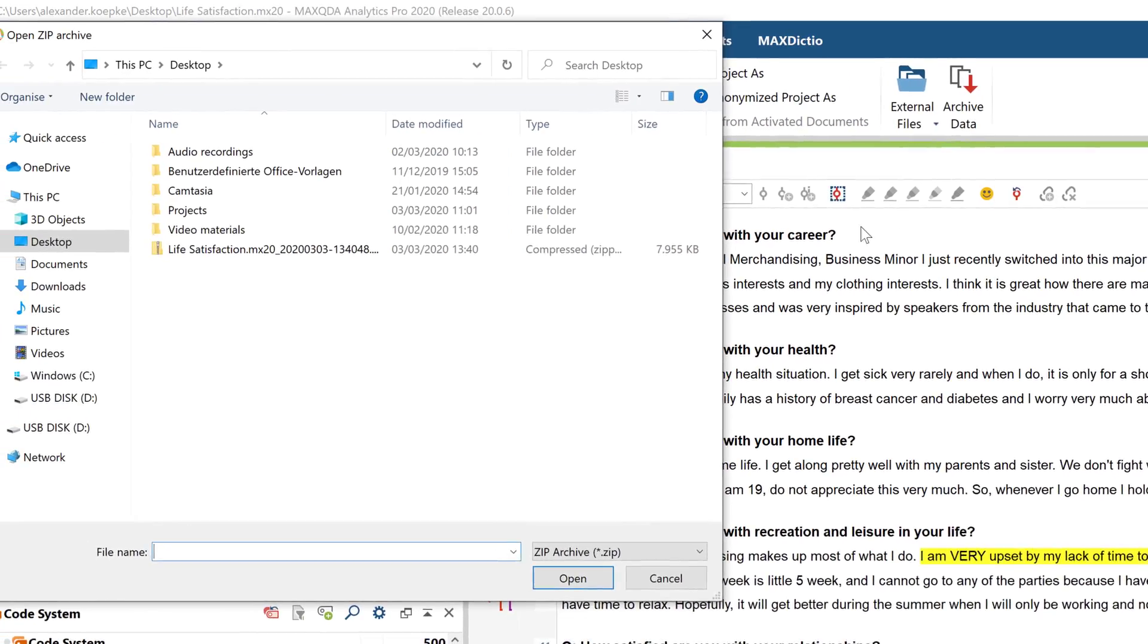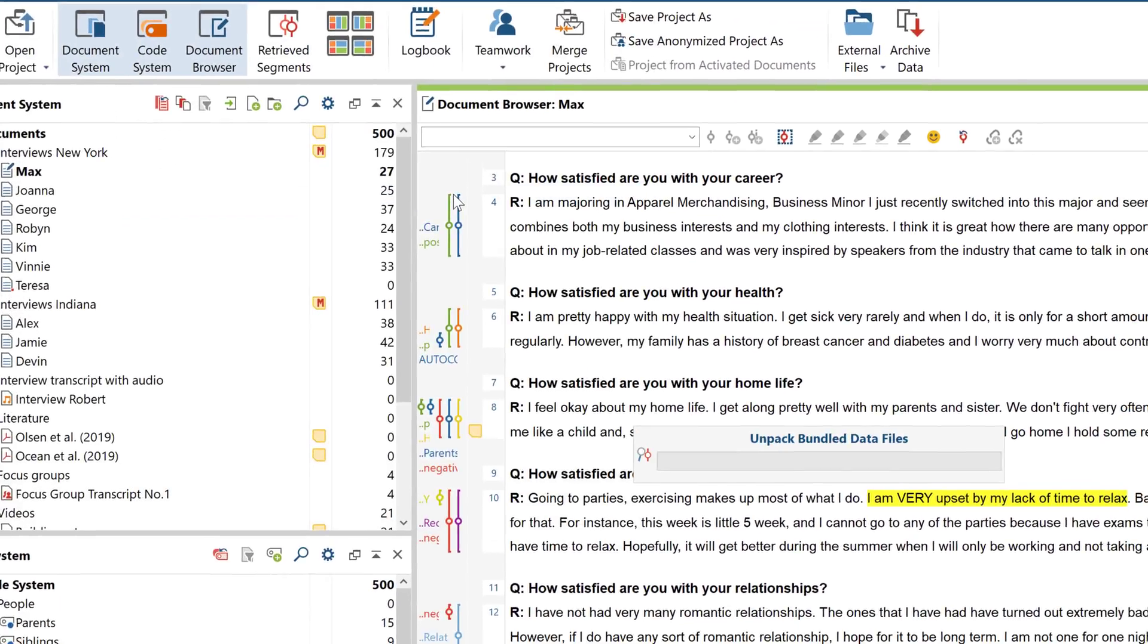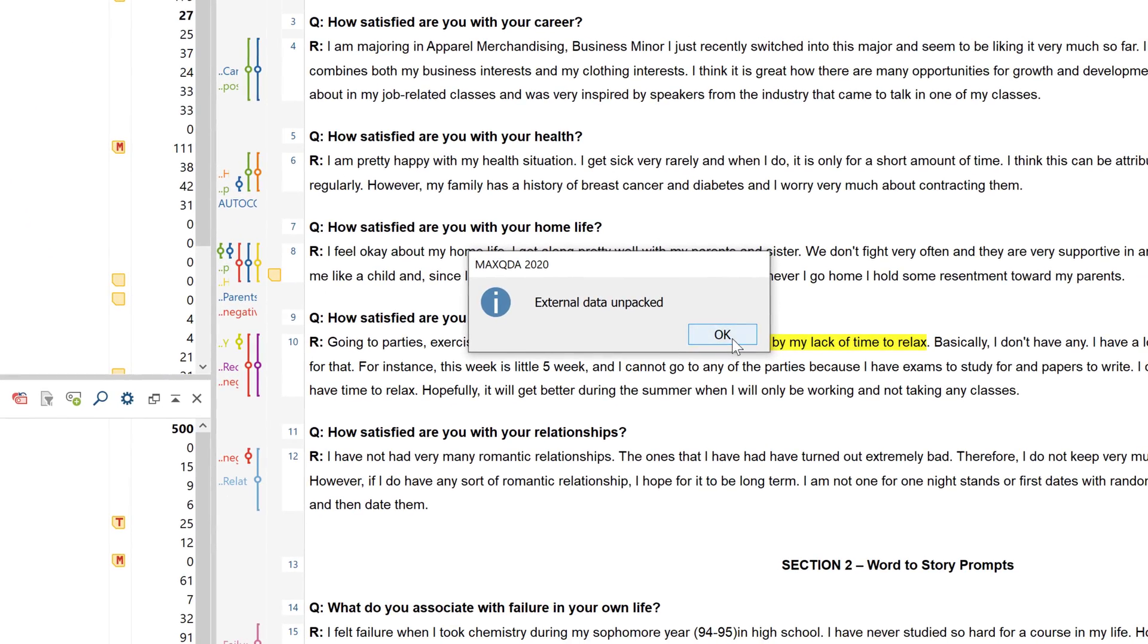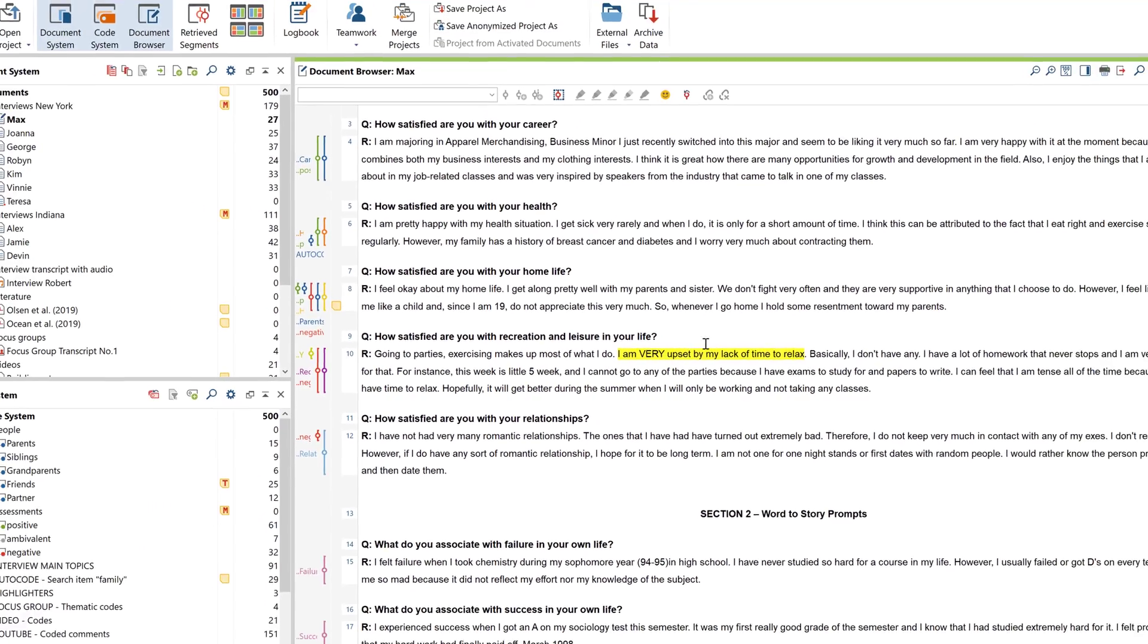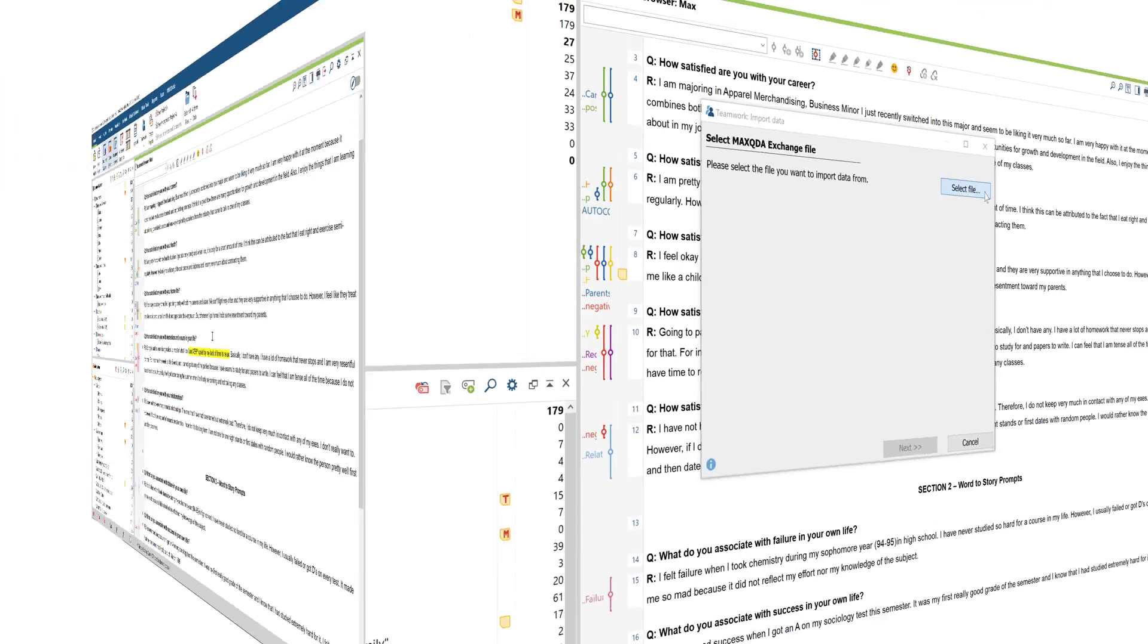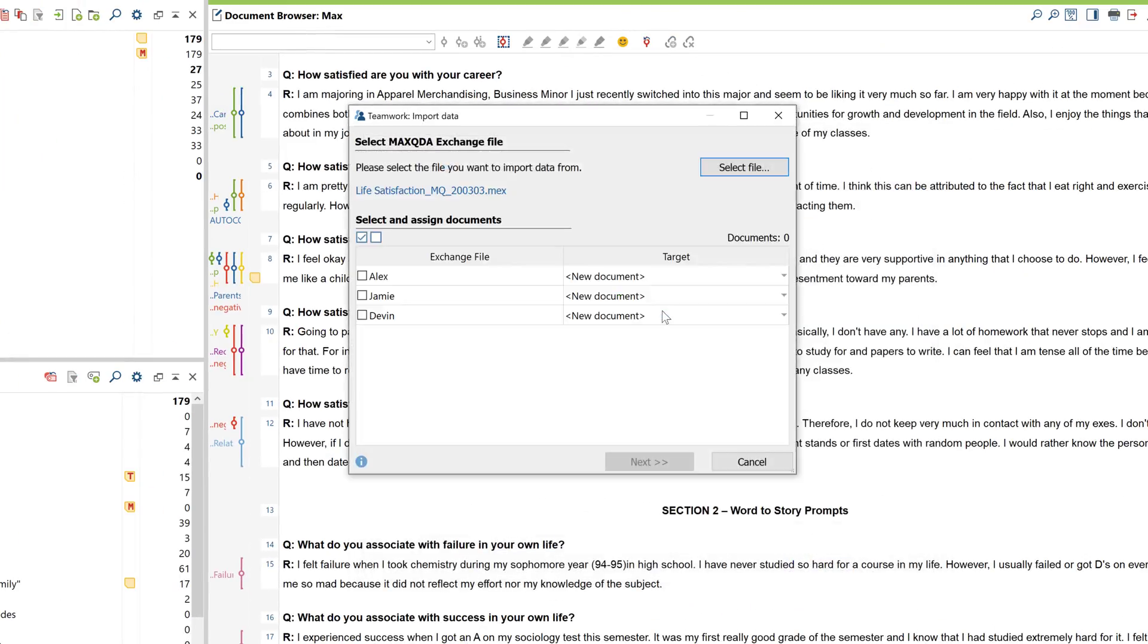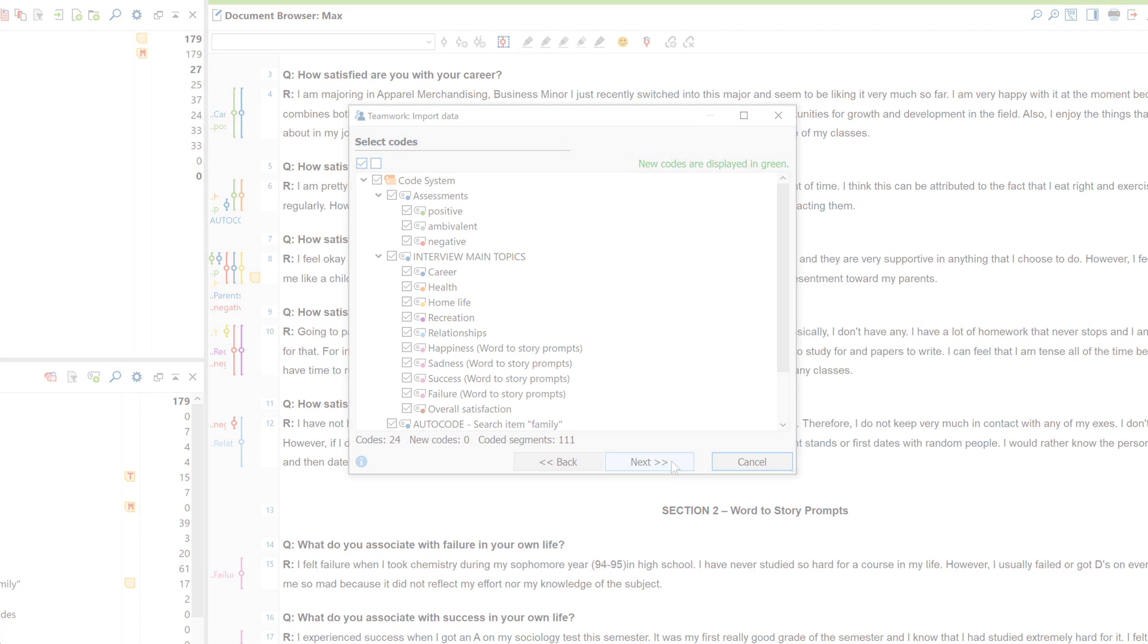When you're conducting a research project, you'll often be working as part of a team rather than just by yourself. That's why MaxQDA offers you a range of tools and solutions for collaborating with others. In this video, we're going to look at data storage and transferring data between computers in the context of teamwork.